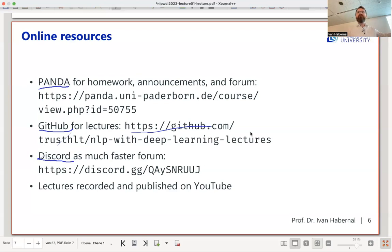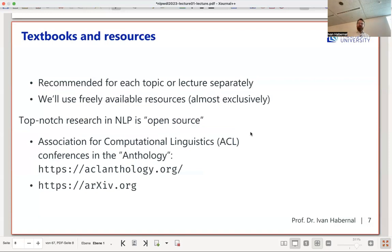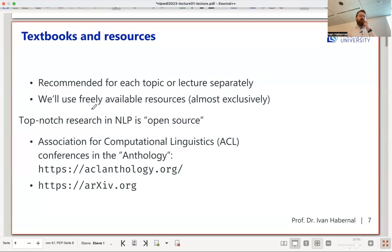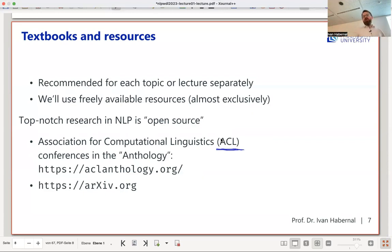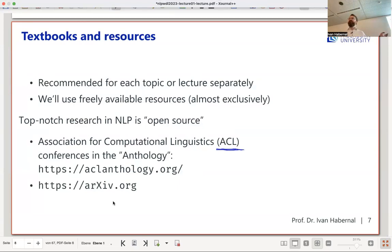There's no official textbook. For each topic I'll recommend some background reading, listed on the right-hand side of the slides — these are optional. We'll use freely available resources, mostly research papers which are 99% free to download. Papers come mostly from the ACL Anthology — ACL is the Association for Computational Linguistics — and also from arXiv preprints.